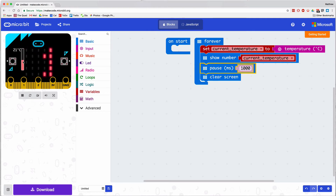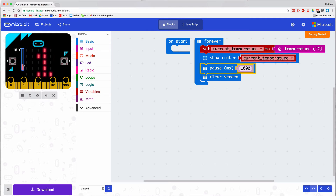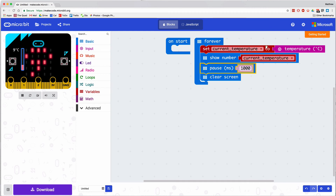Nine degrees, of course, is a rather cold day. But that is a brief introduction to the storage of a value in a variable in the visual microbit environment. Thank you.